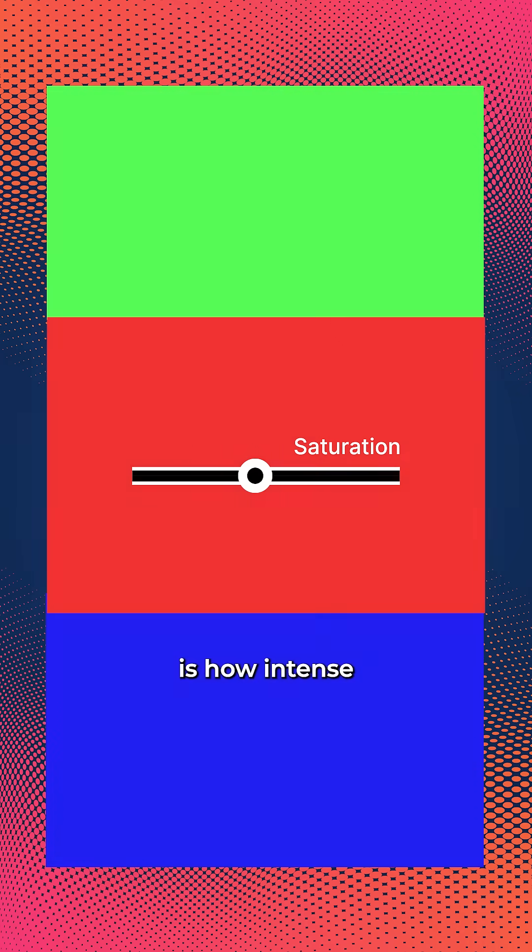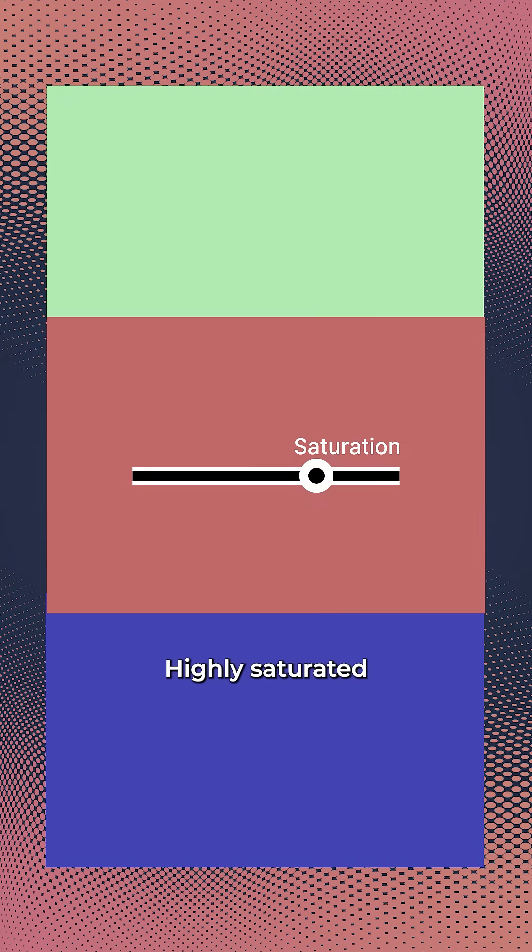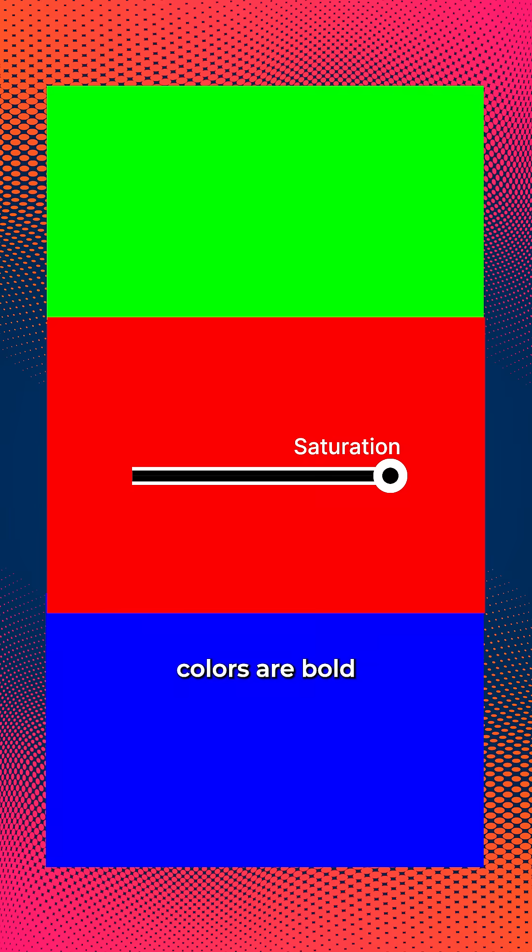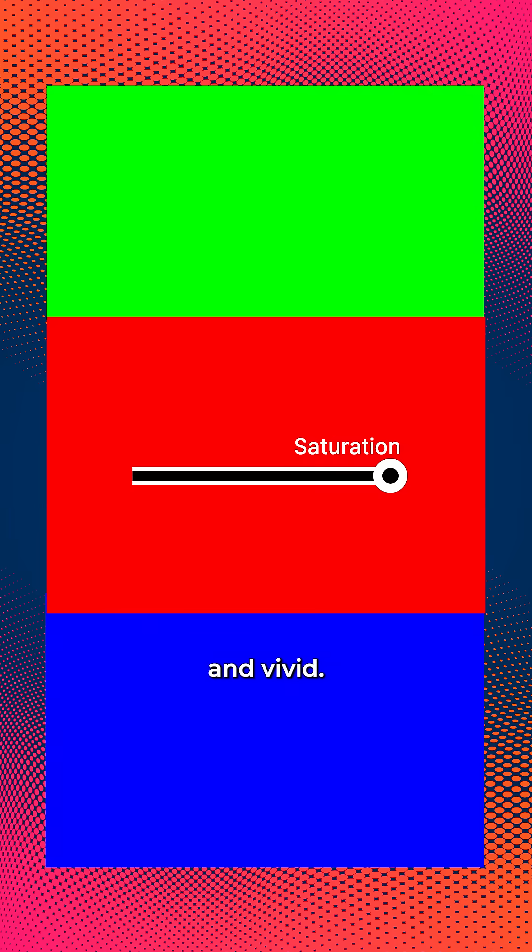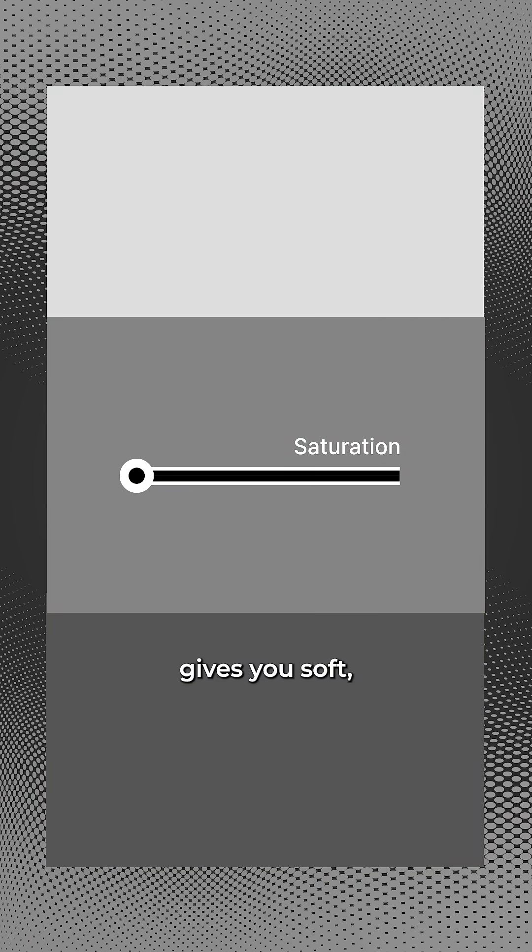Saturation is how intense or dull that color is. Highly saturated colors are bold and vivid. Low saturation gives you soft, muted tones.